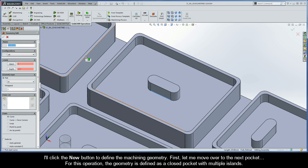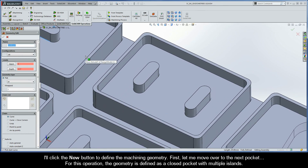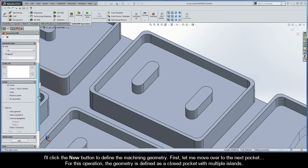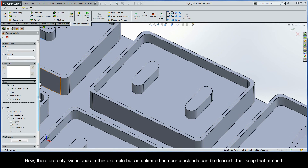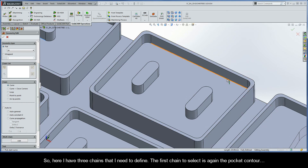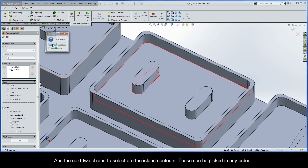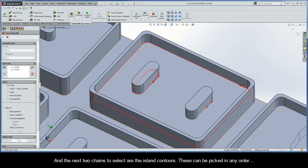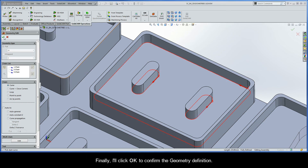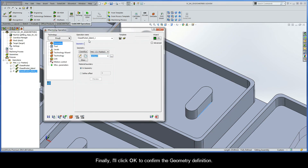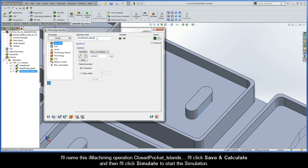I'll click the New button to define the machining geometry and move over to the next pocket. For this operation, the geometry is defined as a closed pocket with multiple islands. There are only two islands in this example, but an unlimited number of islands can be defined. I have three chains to define — the first chain is again the pocket contour, and the next two chains are the island contours, which can be picked in any order. I'll click OK to confirm the geometry definition and name this operation Closed Pocket Islands. I'll click Save and Calculate, then Simulate.